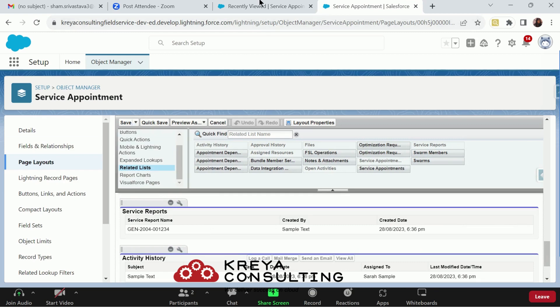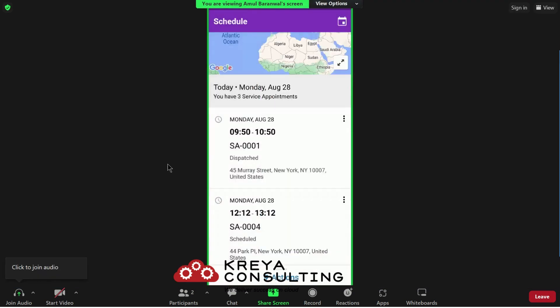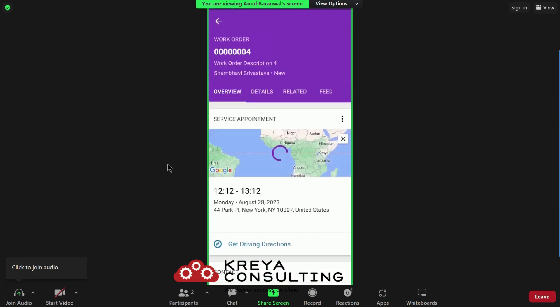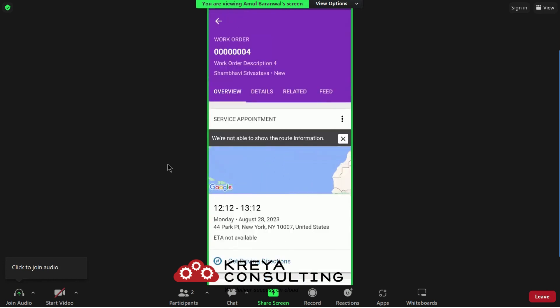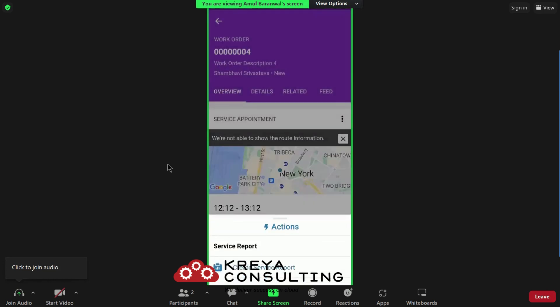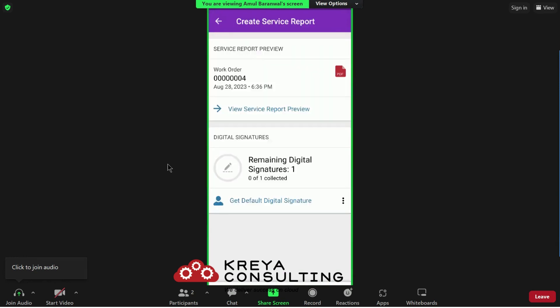Now, the third thing is to generate the service report actually. Let me show you here. If I choose a service appointment 004 and hit the create service report button.